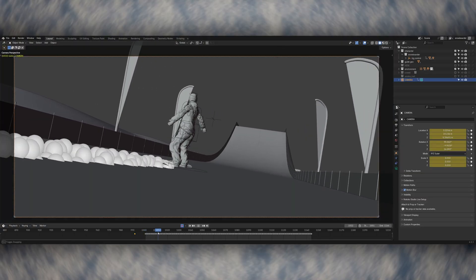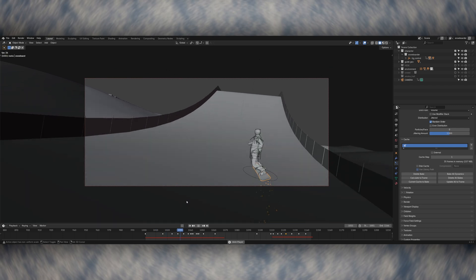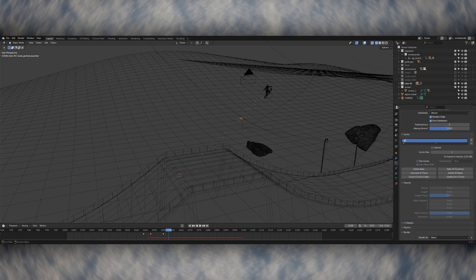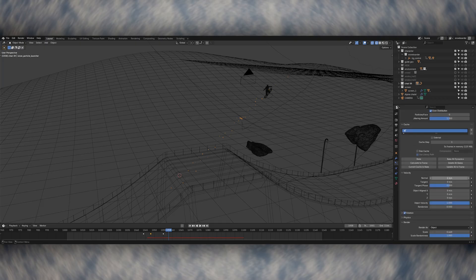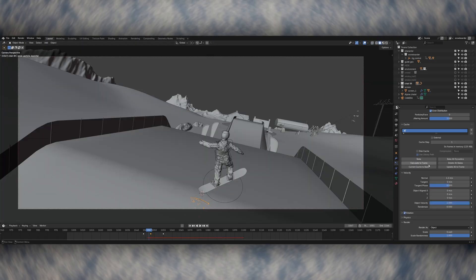I also made another particle system that launches a few chunks of snow off the top of the ramp as the snowboarder goes over. This makes it feel like there were a few clumps of snow that were stuck on the snowboard and they kind of hang in the air for a few seconds, which I think works quite nicely.